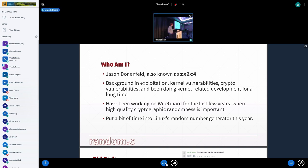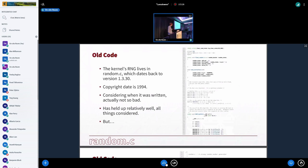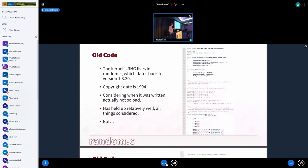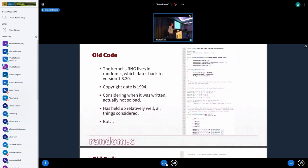So just some background, the Linux random number generator, it's in random.c, which is really old code. It dates back, as far as I could find, to version 1.3.30. It's really ancient code. There's a copyright date on it from 1994. I think the code was living someplace else before there. But actually, considering when it was written, it's not so bad. It's held up remarkably well, despite the knowledge that was around in that time. And I think for all intents and purposes, it's okay. It's held up.